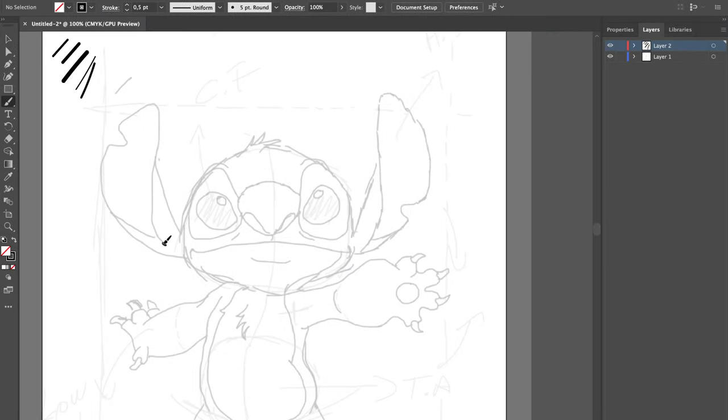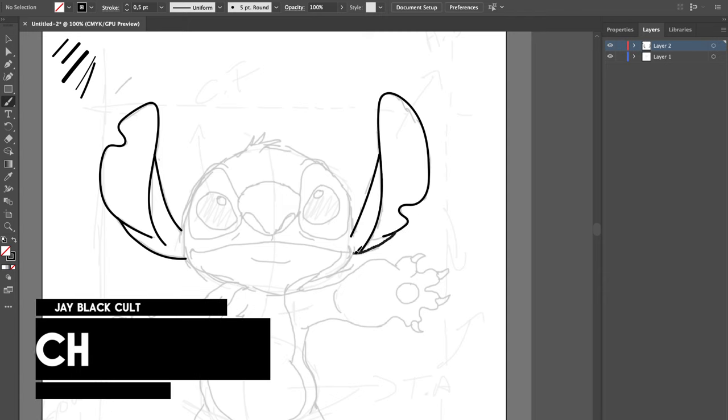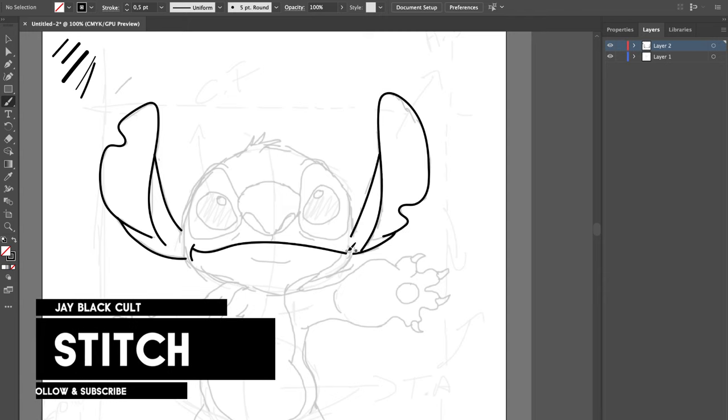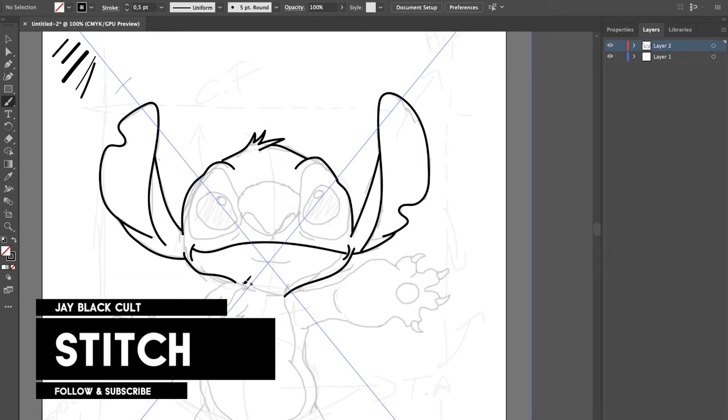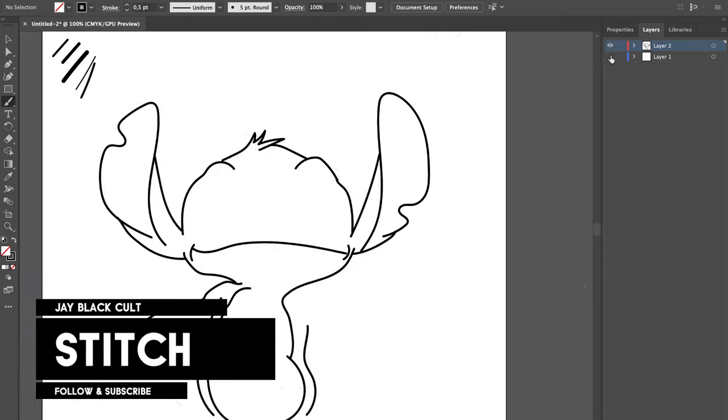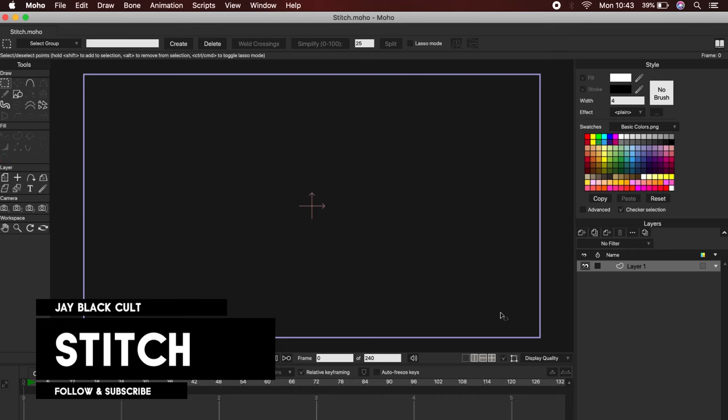Welcome to a new Moho tutorial. Today, we will see how to create and animate a character from the sketch to its final animation. I already drew the sketch in Photoshop, and here I am simply drawing some lines in Illustrator. You can use any image of any character you want as a guide.